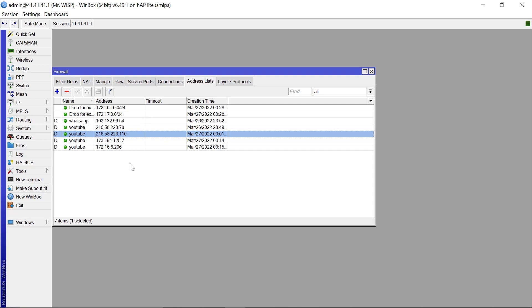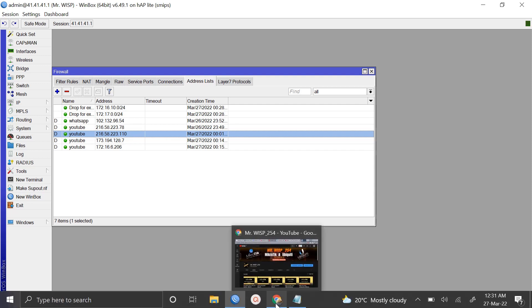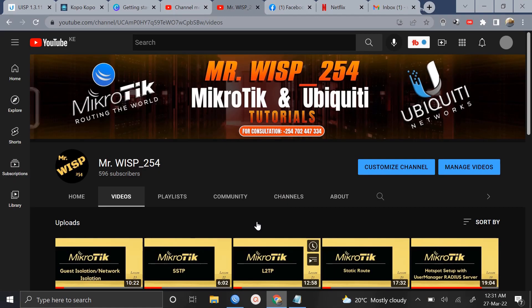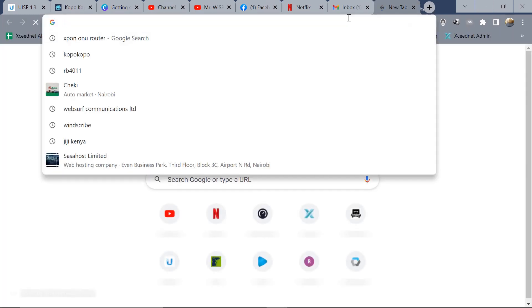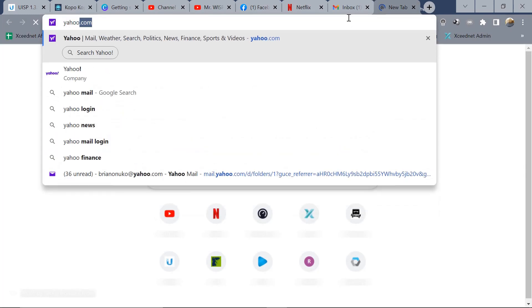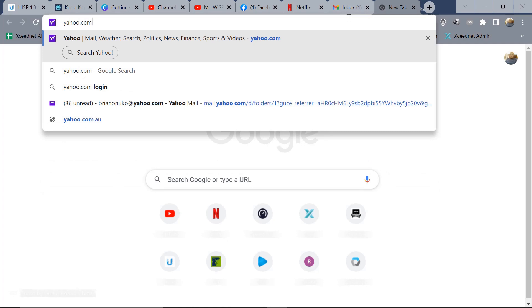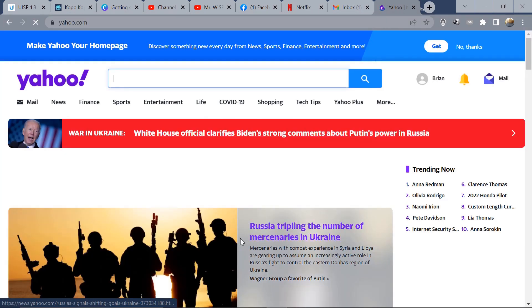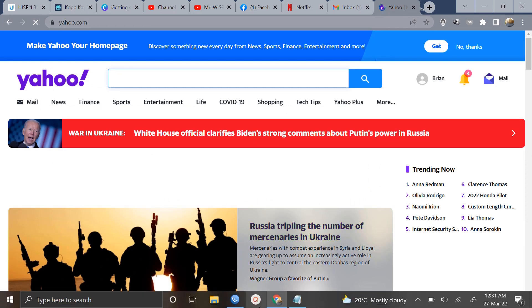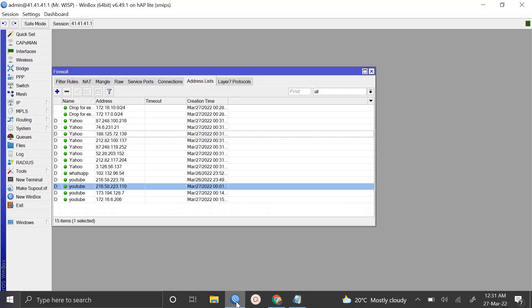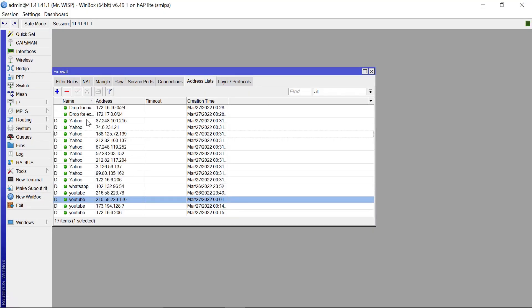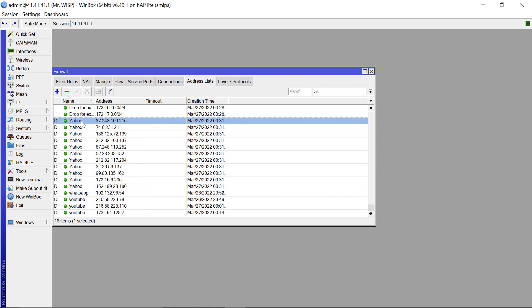So if you come to your address list, you're going to see that Yahoo, all addresses associated with Yahoo.com should be able to auto-populate here. And for that to happen, you also need to be using Yahoo so that all those addresses are captured here. So let's just come to our browser and maybe let's do Yahoo.com. Enter.